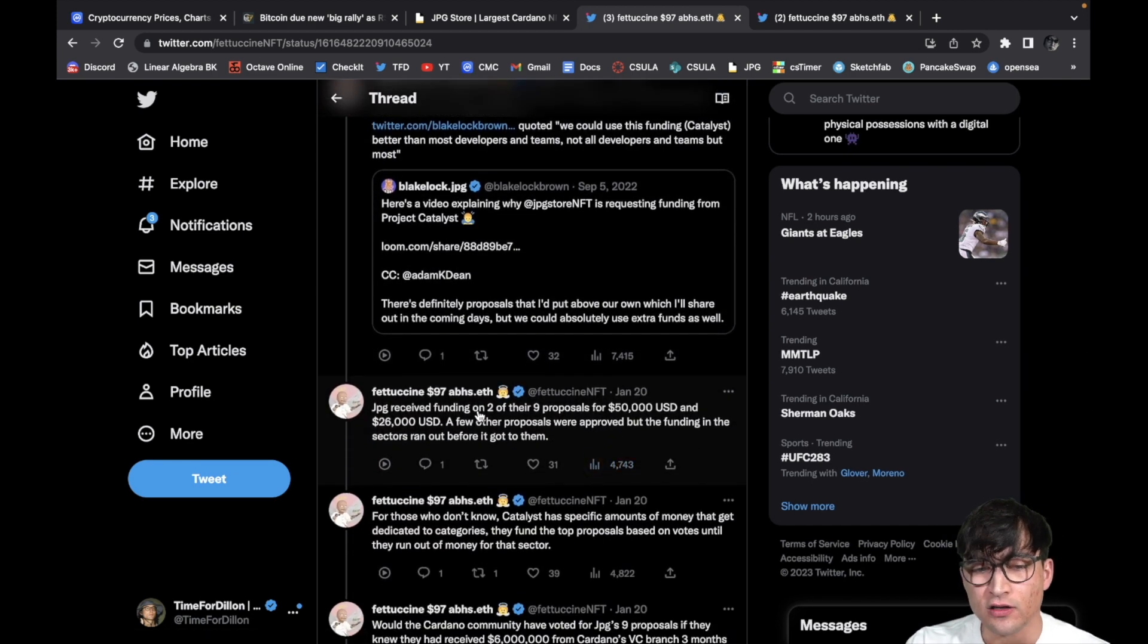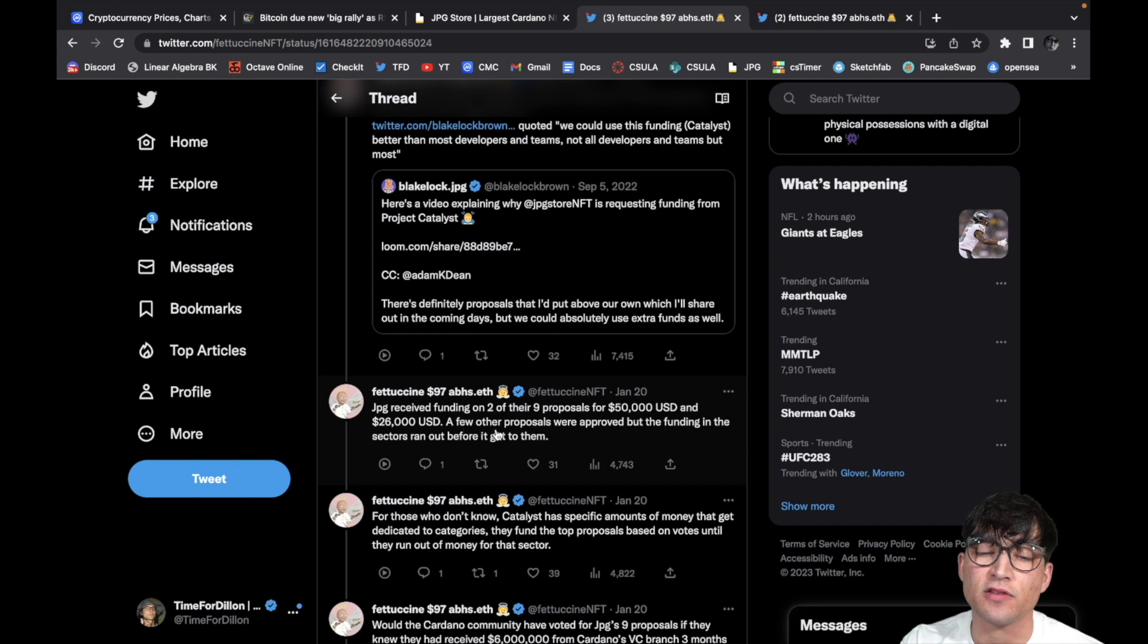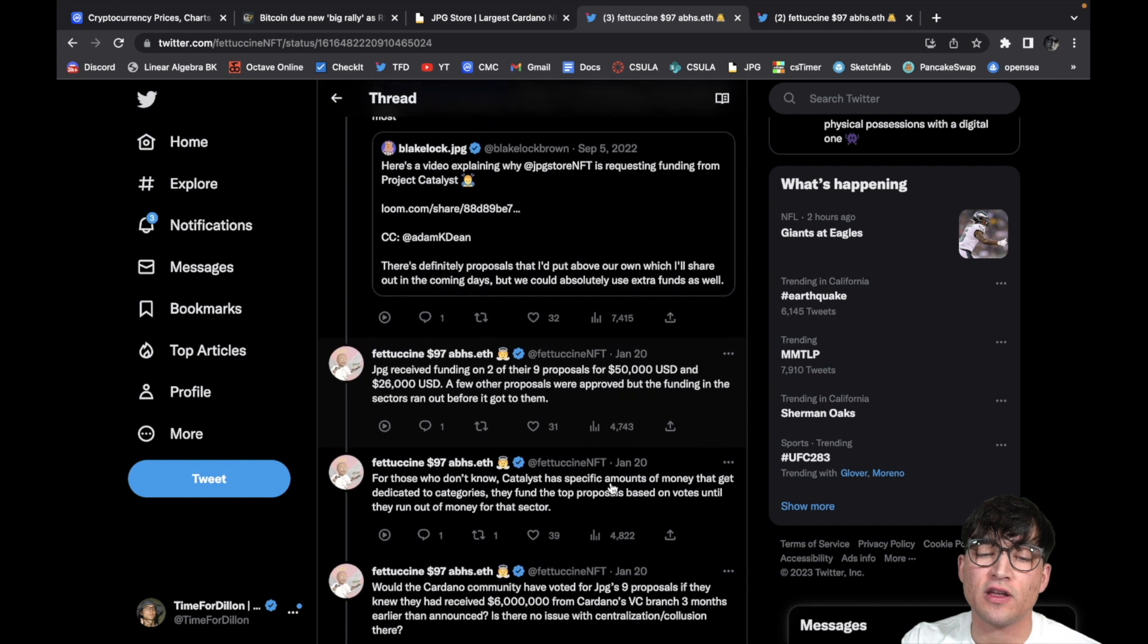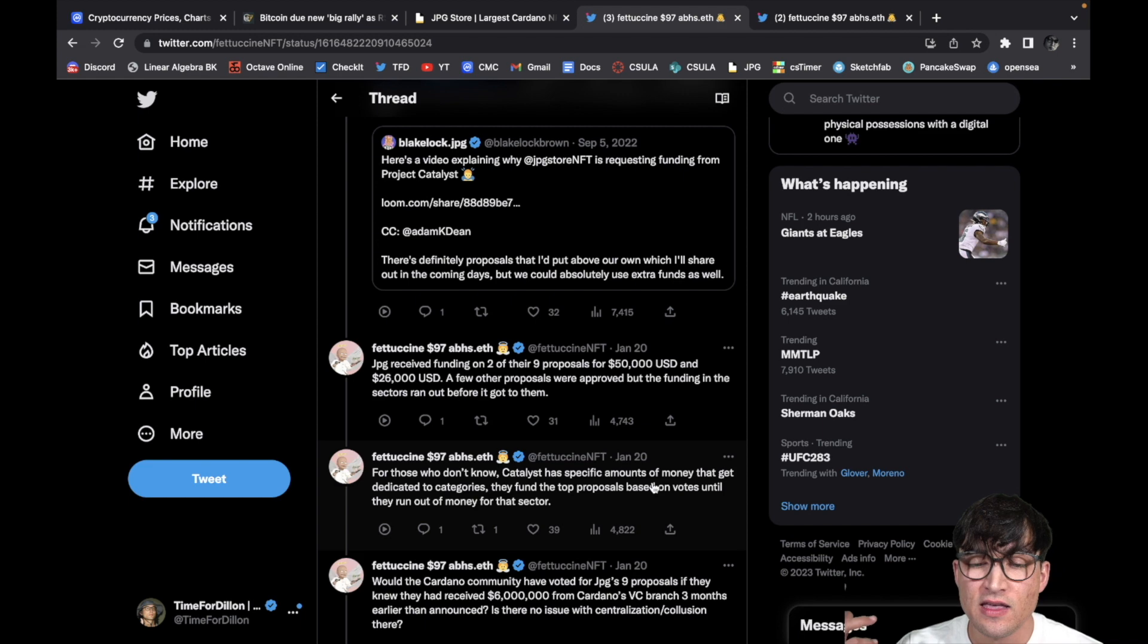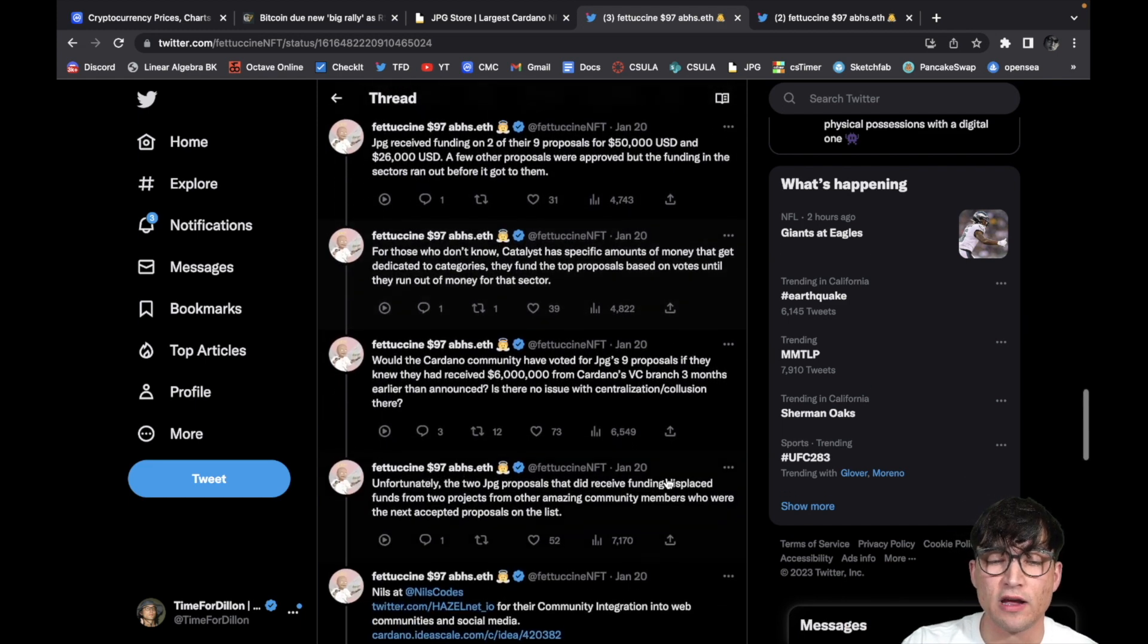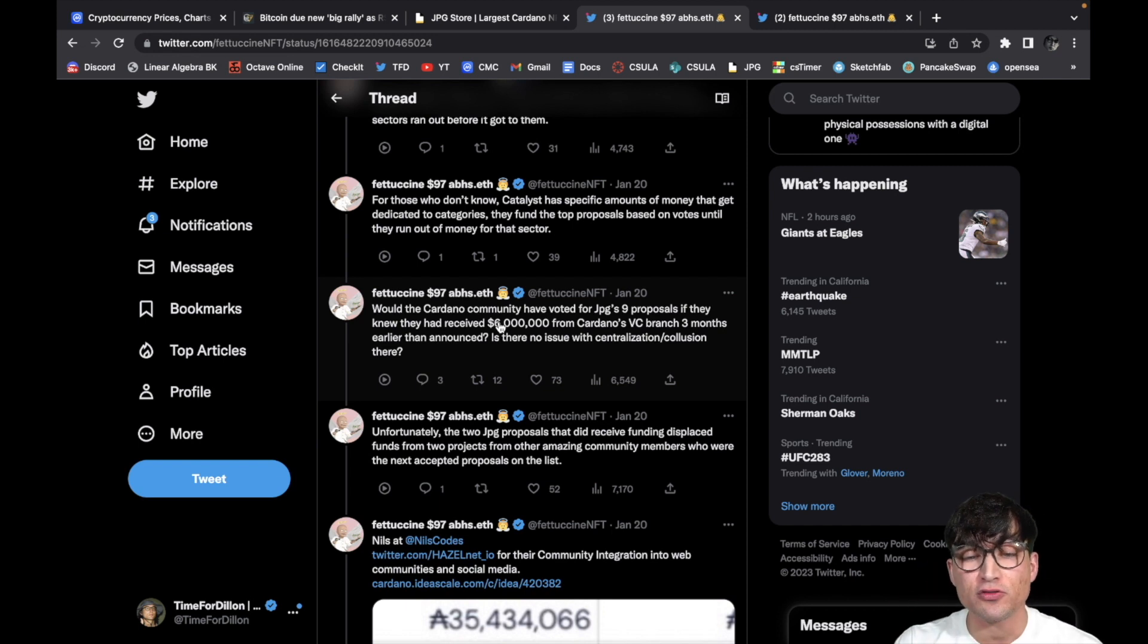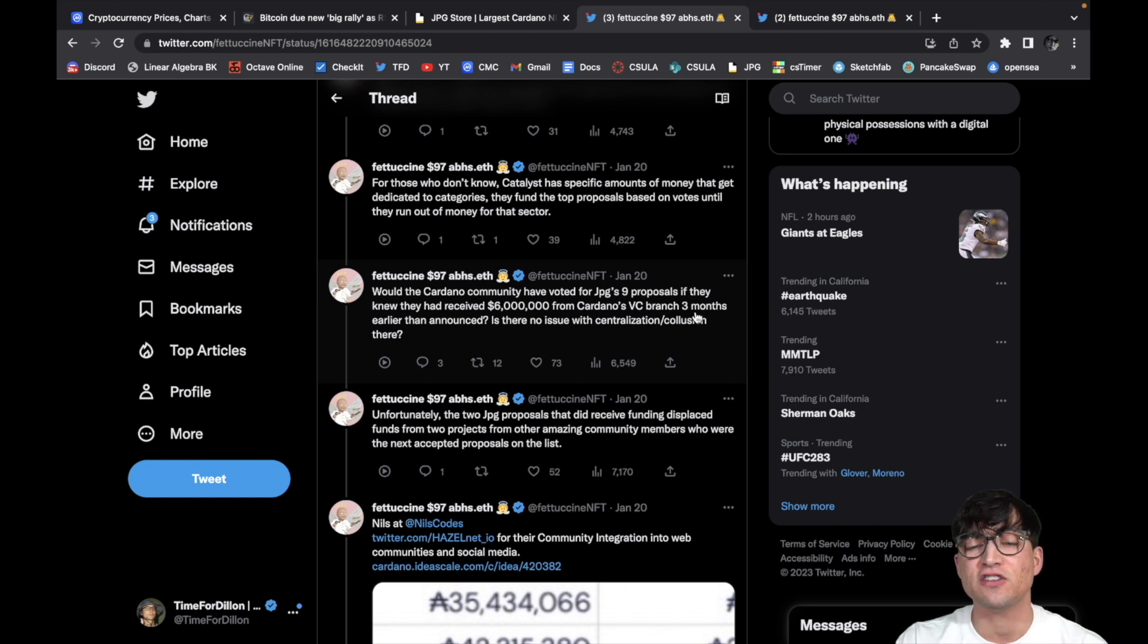Interesting. Anyway, let's keep reading. JPG received funding on two of their nine proposals for 50K and 26K respectively. A few other proposals were approved but the funding in those sectors ran out before it could get to them. For those who don't know, Catalyst has specific amounts of money that get dedicated to categories. They fund the top proposals based on votes until they run out of money in that sector.